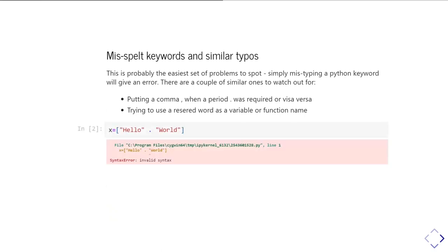So let's look at some examples of these. So this is an example where we've used a full stop where we should have used a comma. We were trying to define a list of two strings and we just typed the wrong thing, and it comes up and tells us that we have a comma that should have been there.